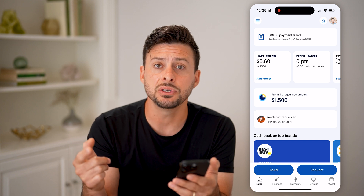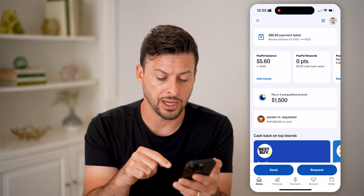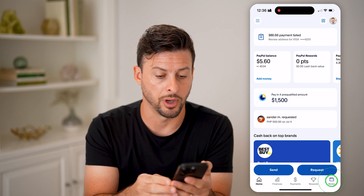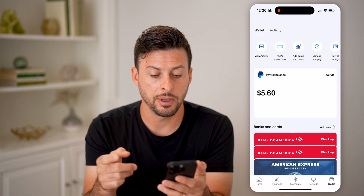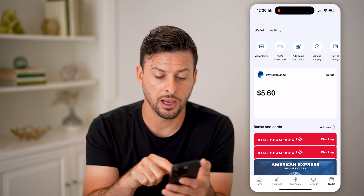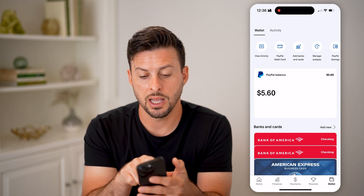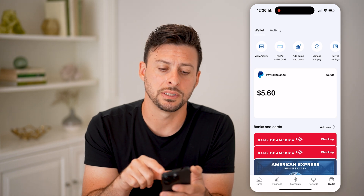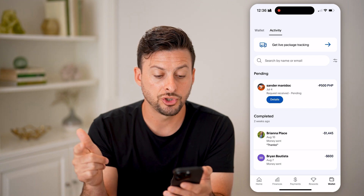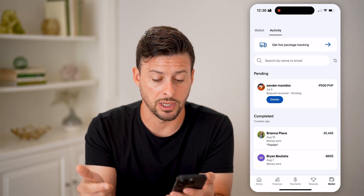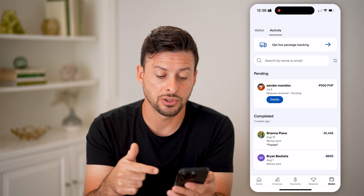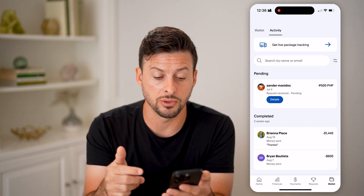Now, an easy way to find all of your transactions is to tap on Wallet at the very bottom right. You'll be able to see the wallet, all of the cards that you have associated with your account, as well as your balance. And at the very top, you can see Activity. I can tap on Activity here, and it will show me any of my pending transactions, as well as any of my completed transactions. I can go into all of those different ones.